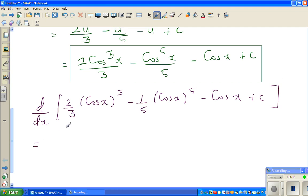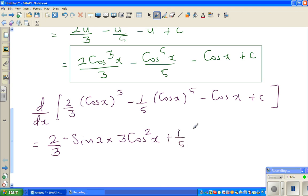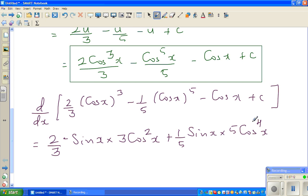When differentiating, you differentiate the inside and then the outside using the chain rule. Cos differentiates to minus sin x, so differentiating cos cubed x gives 3 cos squared x times minus sin x. For the cos to the power of 5 term, cos differentiates to minus sin x, so 1/5 times 5 cos to the power of 4x times minus sin x, making that term plus sin x cos to the power of 4x. And cos x differentiates to minus sin x, giving plus sin x.